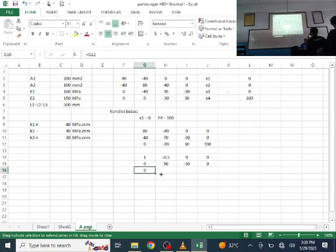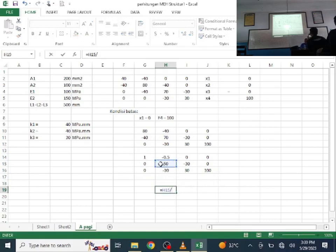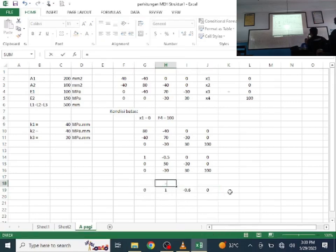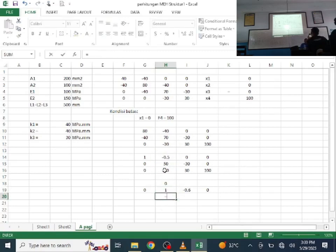Since it's already 0, no further work needed there. Move to row 2, column 2: divide 50 by itself (lock with F4), copy left and right. Then eliminate row 1, column 2 using minus 0.5 minus pivot times itself (locked).